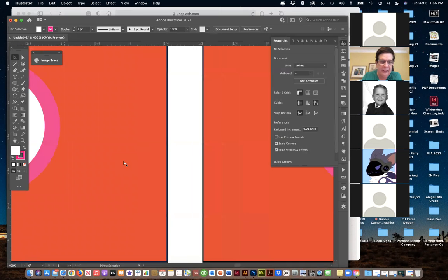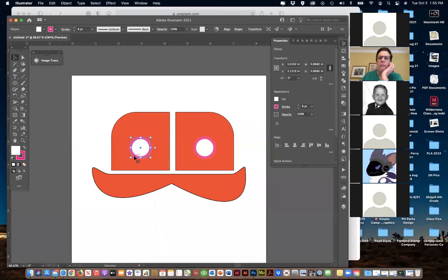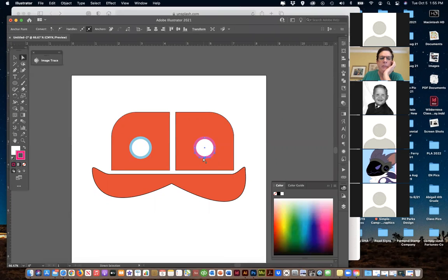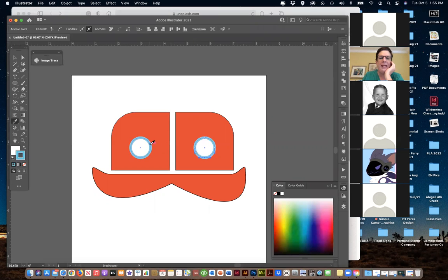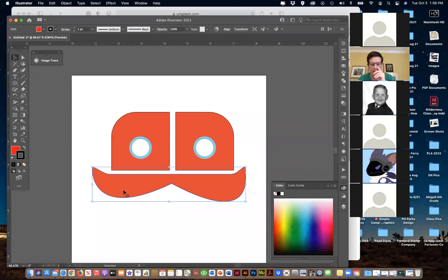To move around, hold the Space Bar - it turns into a hand and you can just click and drag. Zoom is Command Minus or Command Plus - same as Photoshop. You're not stuck with anything; if I want to change my stroke color I click it here and change it. The eyedropper tool works like we've been using it - with Illustrator it's easier to select colors and move things around that way.